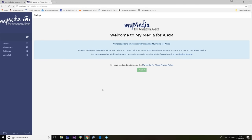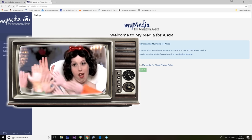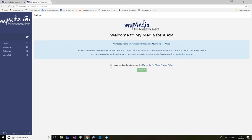It's a web-based portal, it would seem, so it doesn't look like it actually installs a great deal on your machine there. Welcome to mymedia for Alexa. Congratulations. Thank you for congratulating me. I have read and understood. Yeah, yeah, yeah. Next.